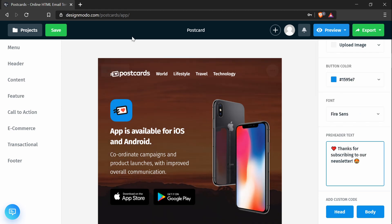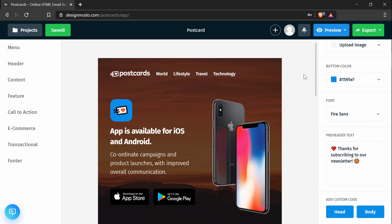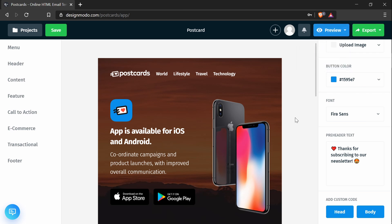I will just press Save in the top left corner. And that's everything you need to do to change the pre-header text in the app. You can send yourself a preview by pressing the Preview button and pressing Email Preview. And that's everything for the app.